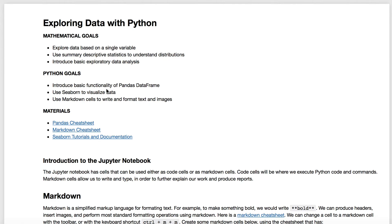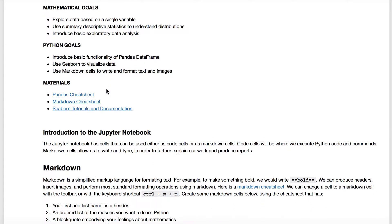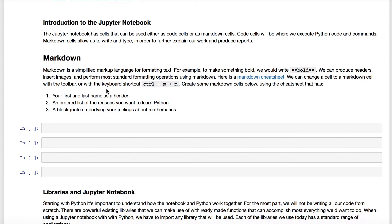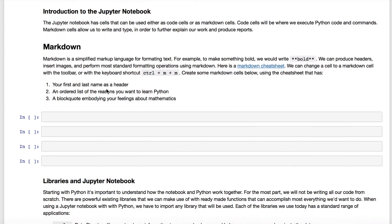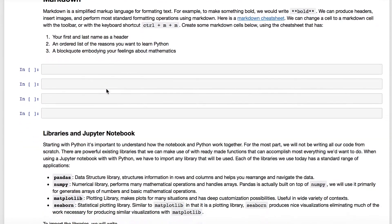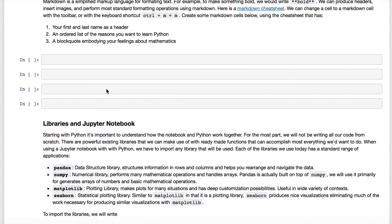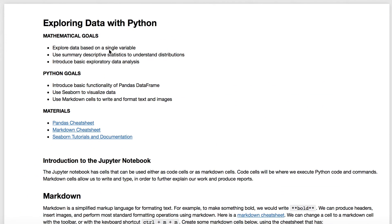Hey guys, I just wanted to offer a little video that goes back over the ideas that we discussed in the first class with the first notebook. In this notebook we introduced just some of the basics of Jupyter, and we did a little bit of data work using both Pandas and Seaborn.